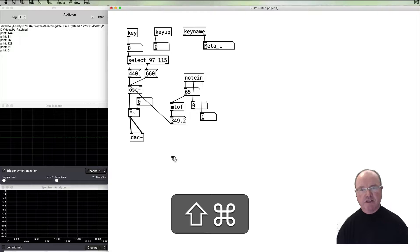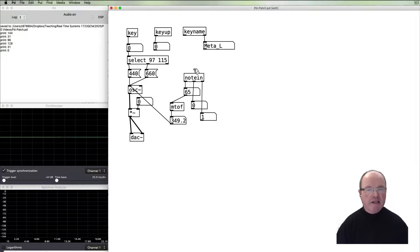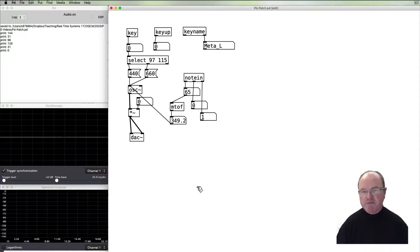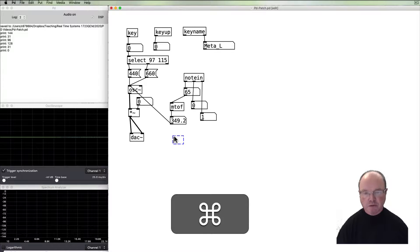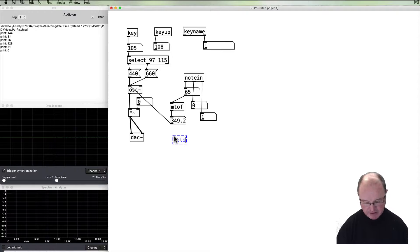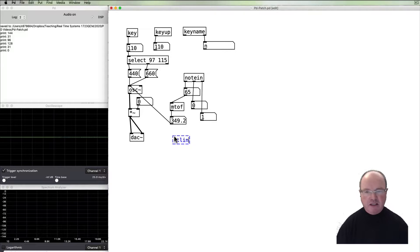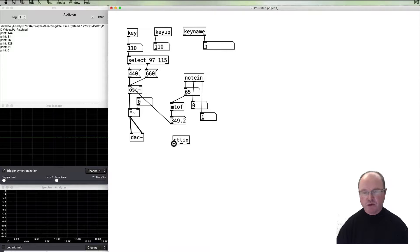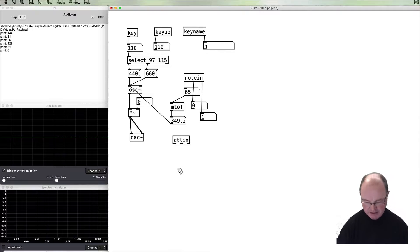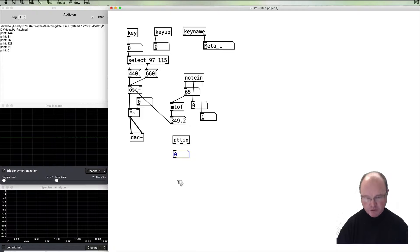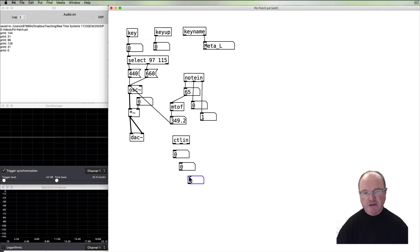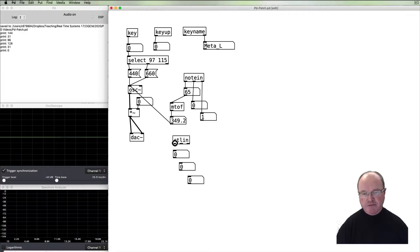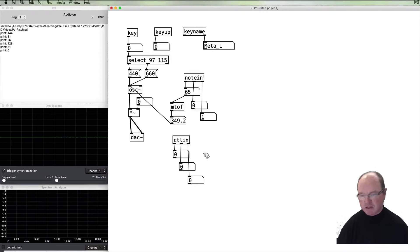All right, so far so good. The other main kind of MIDI message, besides a note message that we'll probably want to use, is called a control message. ctlin stands for control input. It also has three outlets, and they perform similar functions to what they did for notein—the one, two, three parts to the MIDI message.